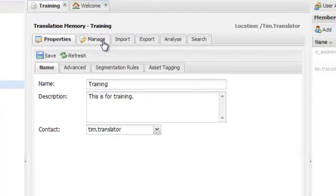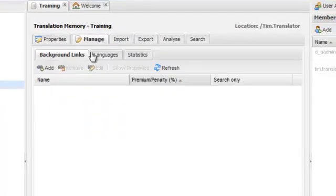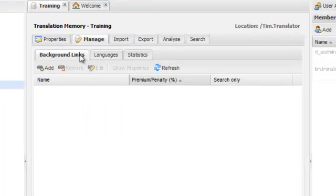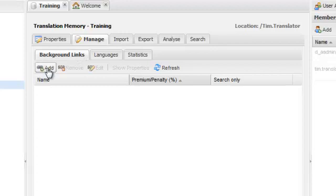If I go to the Manage Background Links tab, I can background link additional TMs and glossaries to be available for reference during translation. Remember, background links will not get written to, so they are protected.